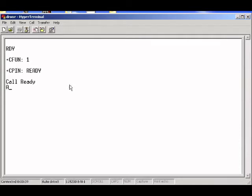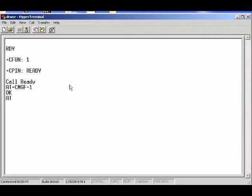First, you must select text mode. You do this by doing CMGF equals 1. You get OK. Next, select GSM mode.